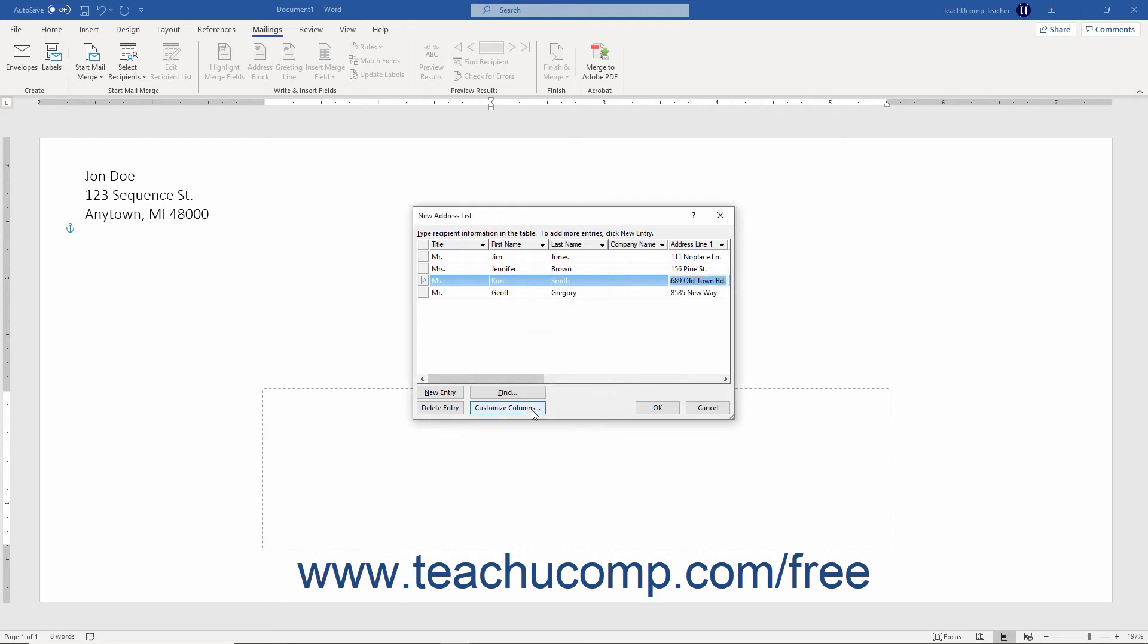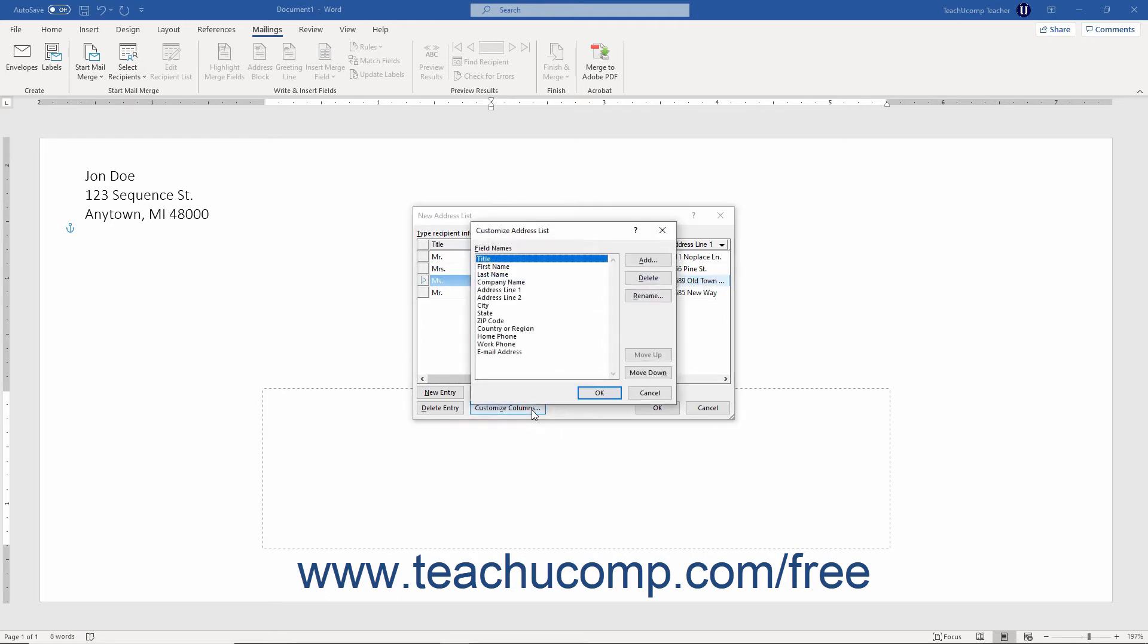You can click the customize columns button to open the customize address list dialog box. This box lets you add, delete, rename, and reorganize the fields in the data source.